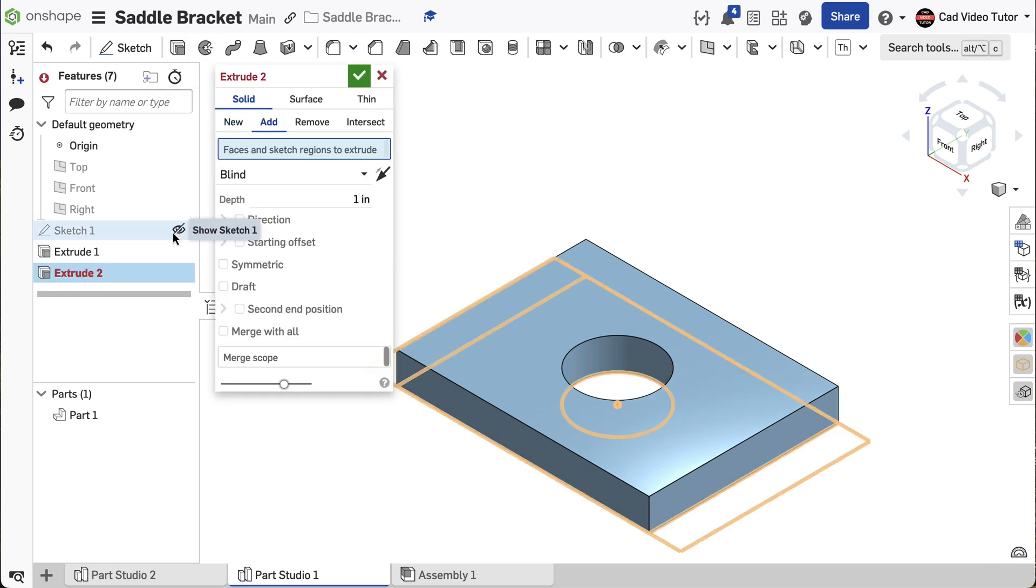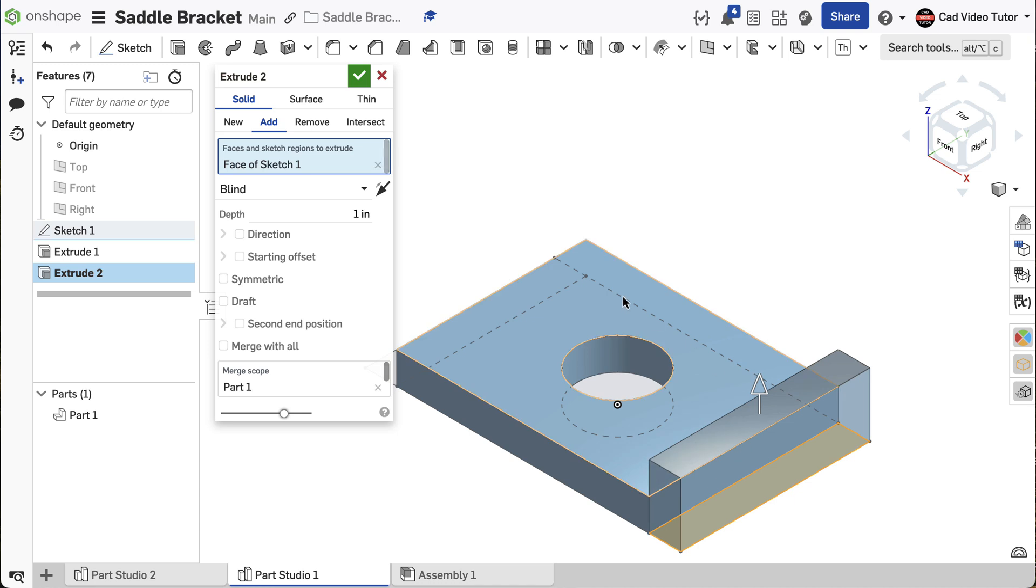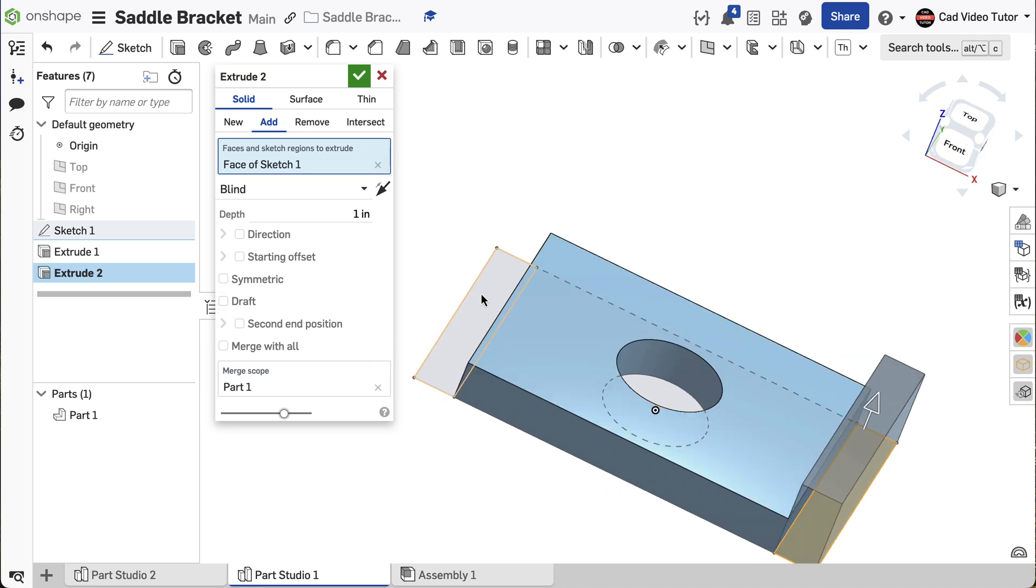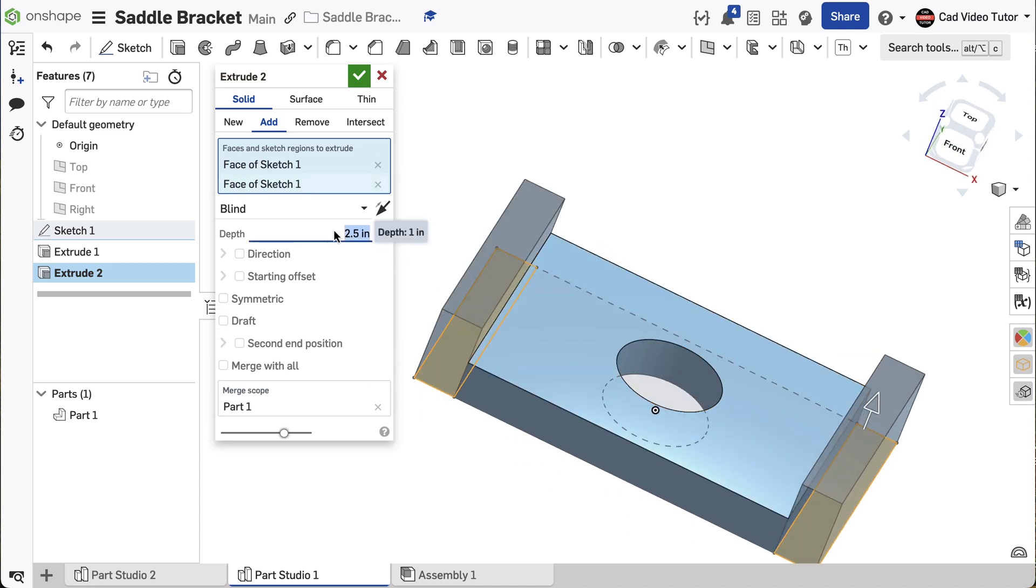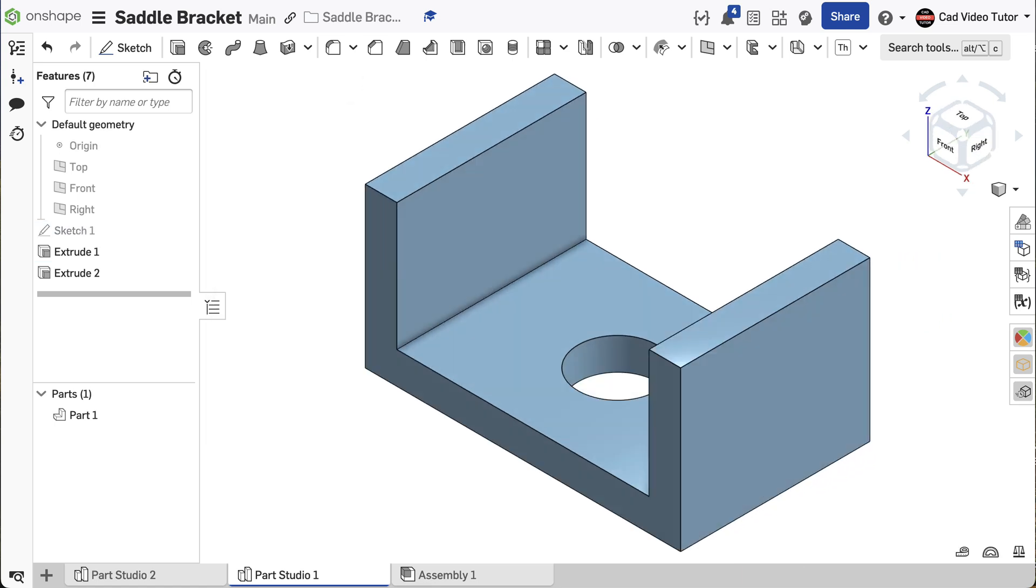In the feature list, click on the eye in Sketch 1 to turn on its visibility. Click on the regions for both the ends. Set the depth at 2.5 inches. Click the green check to close. Note Extrude 2 has been added to the feature list.